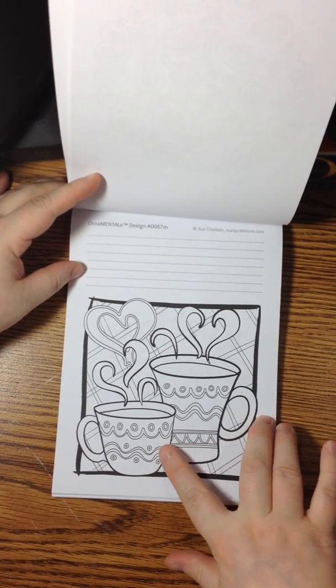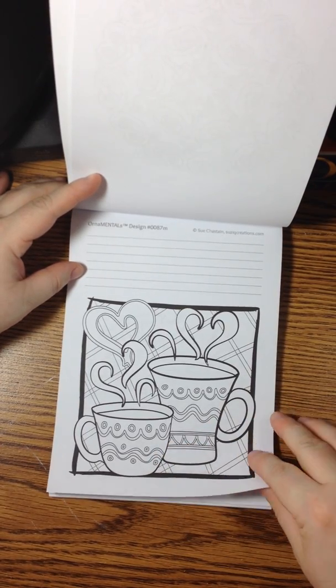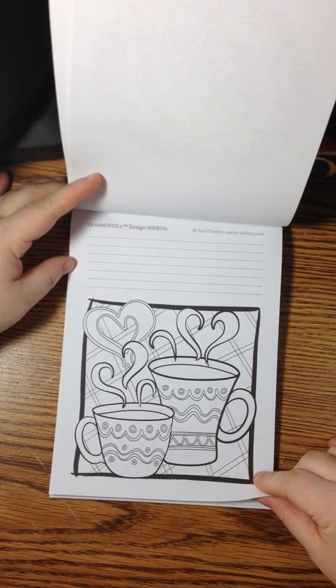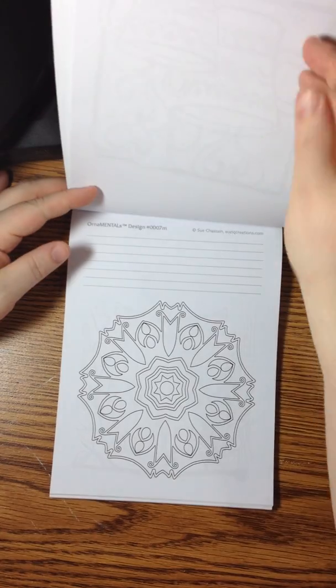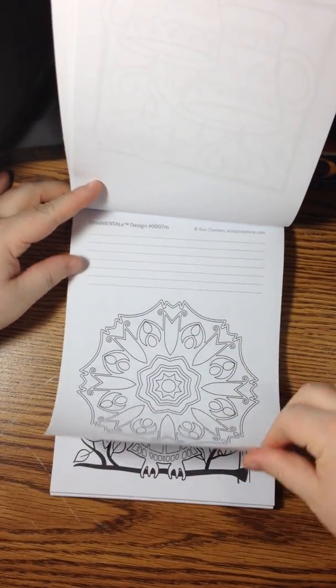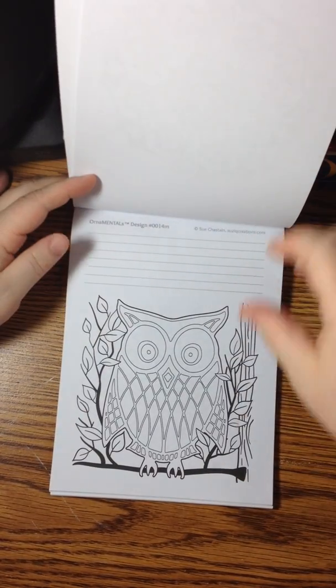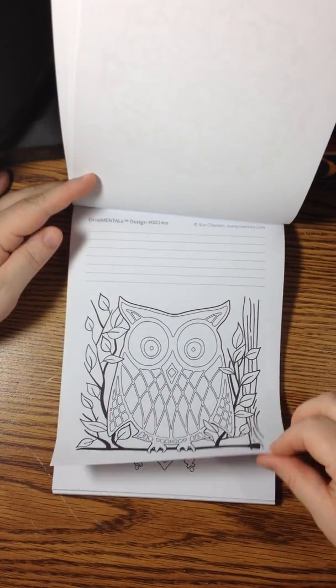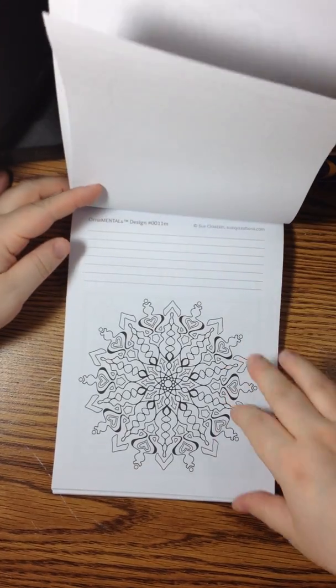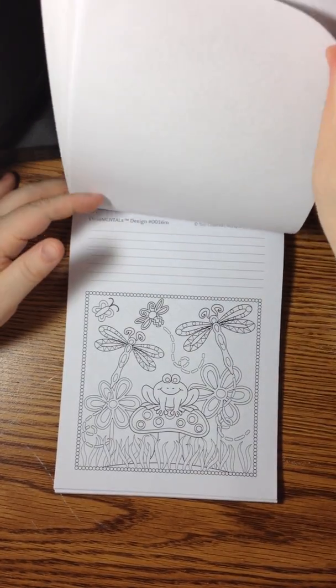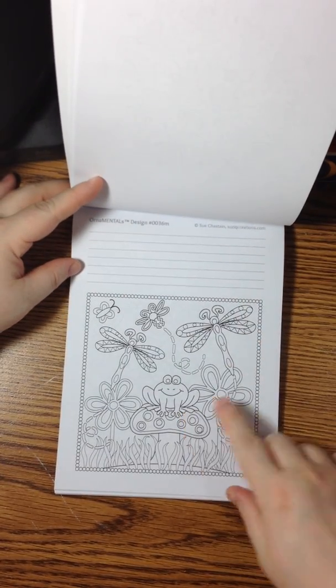Of coffee, tea, coloring. That combination can't be beat, can it? Lots and lots of cute designs. There's an owl. How cute is he? Little froggy.